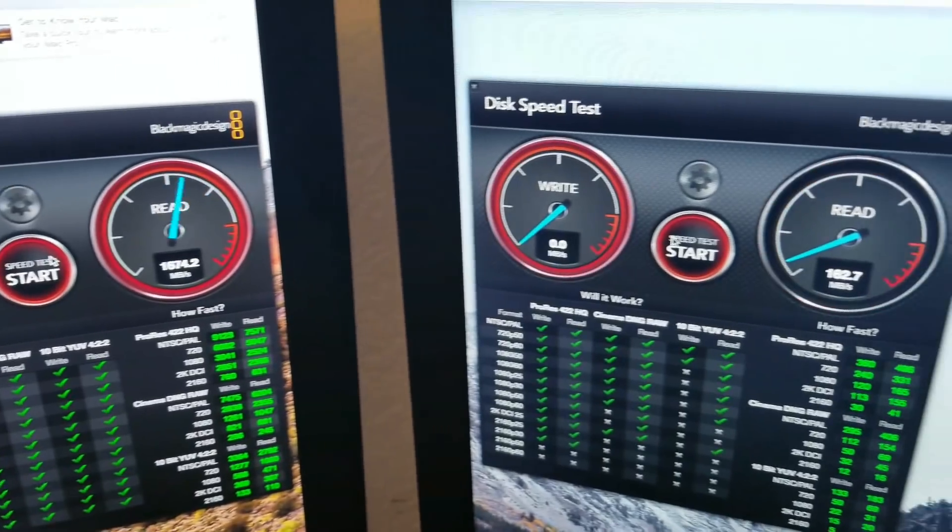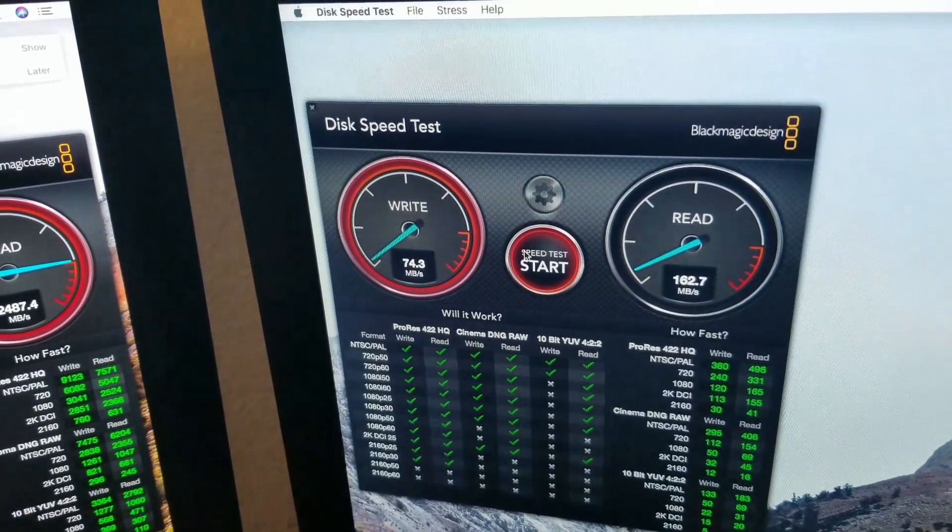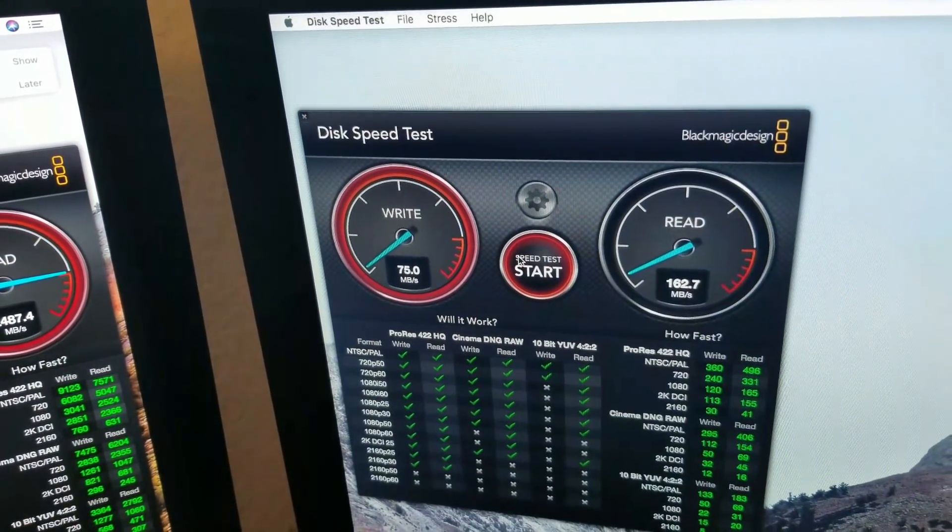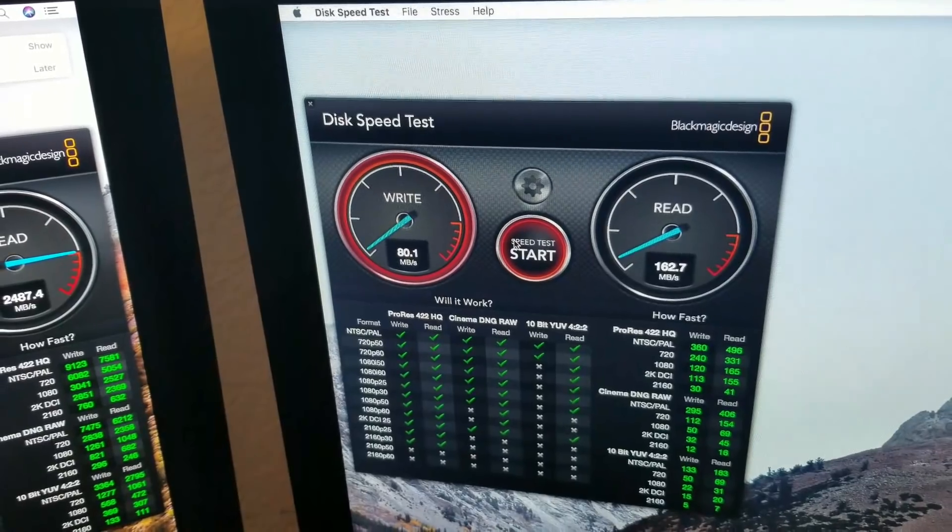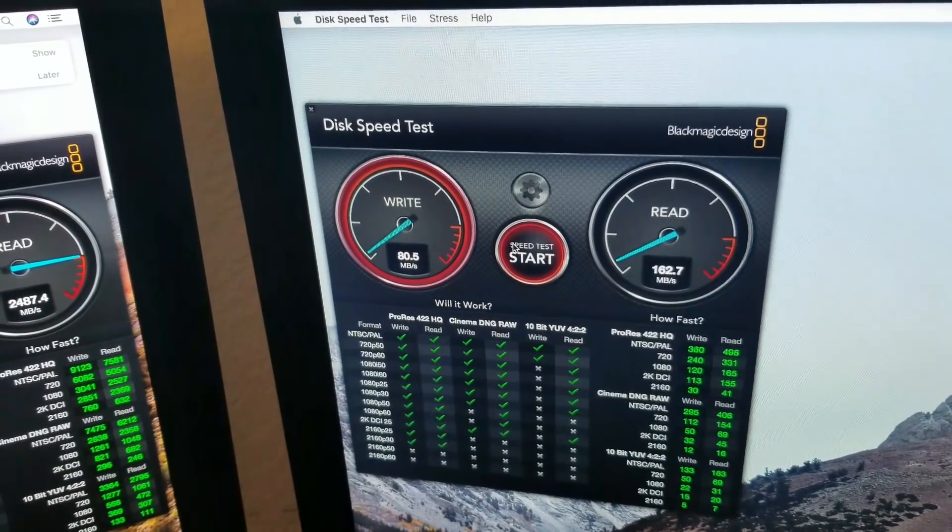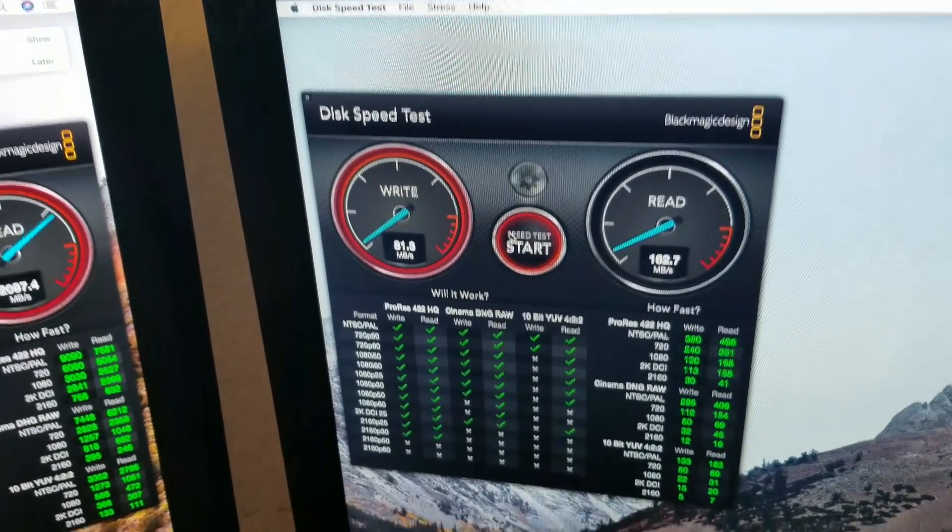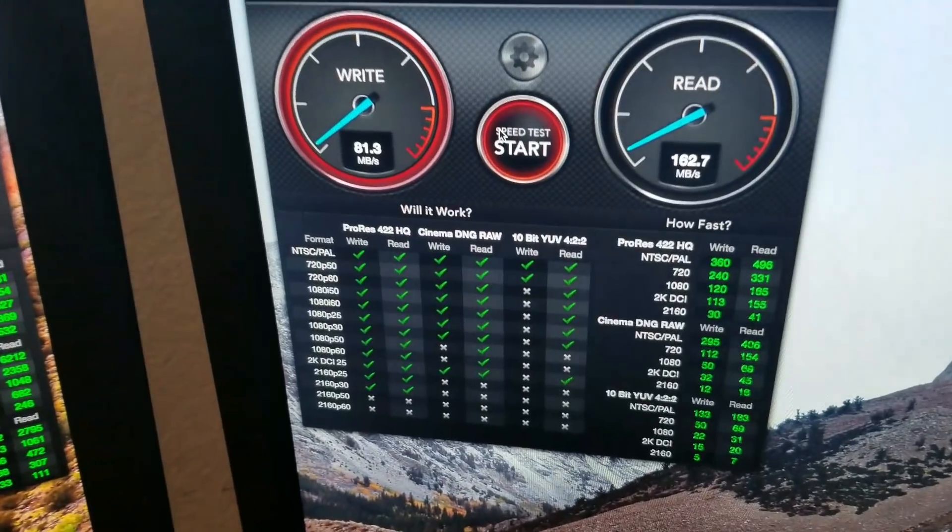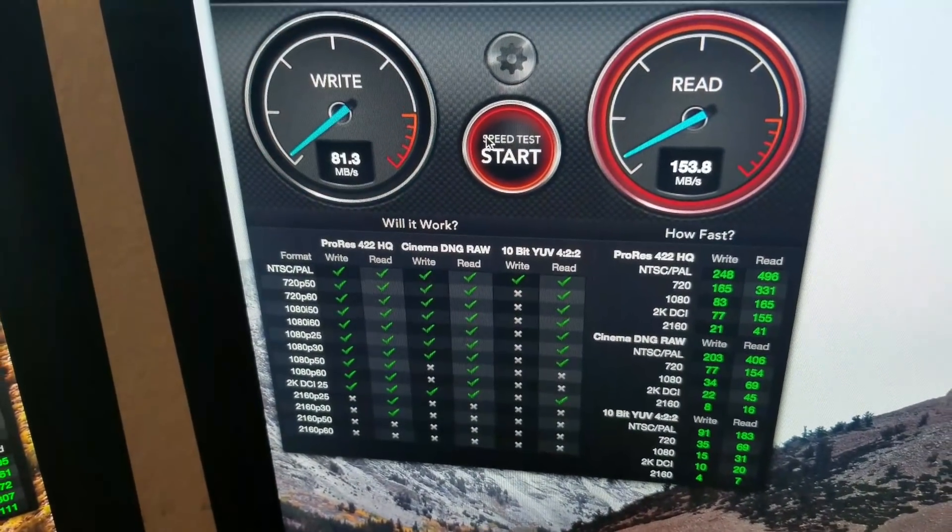And the 2013 one, the read and write is very low, like maybe 10 times lower than the iMac Pro, and has a lot of X's with the compatibilities.